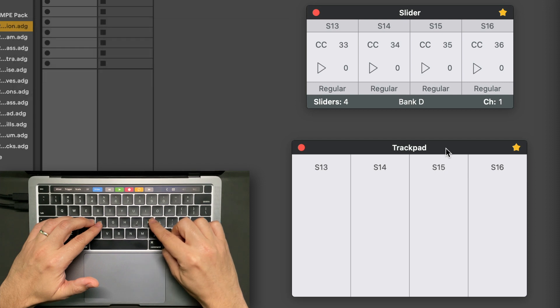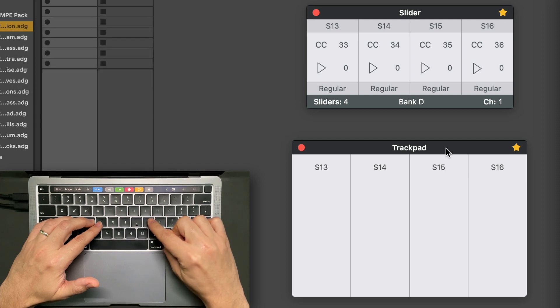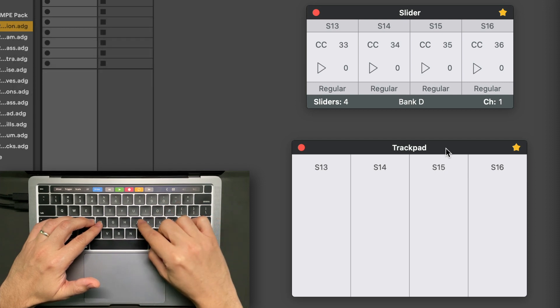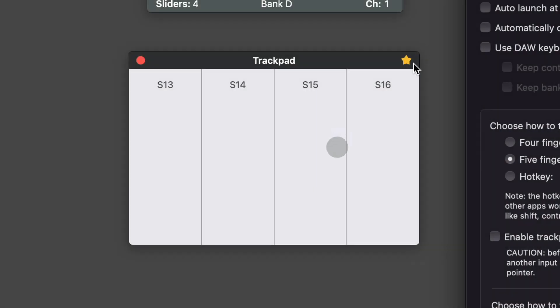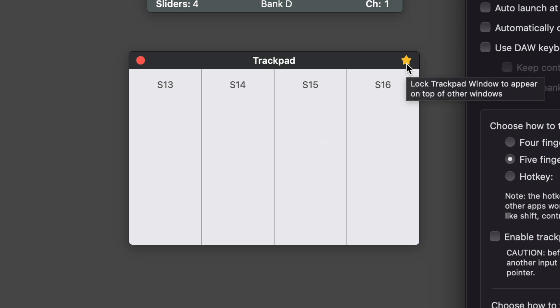Before we used to have the K key, but now it's J. Also, Audioshift will remember the state of this star when it's launched again.